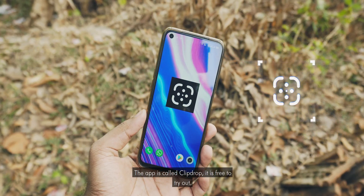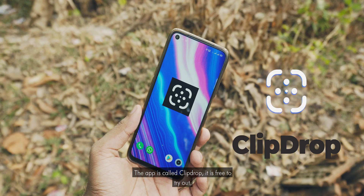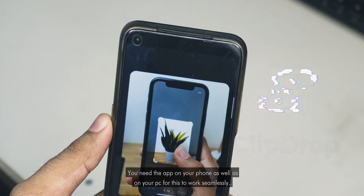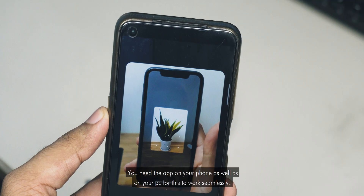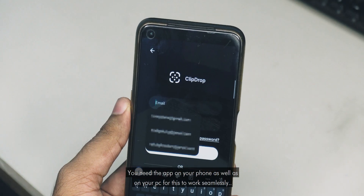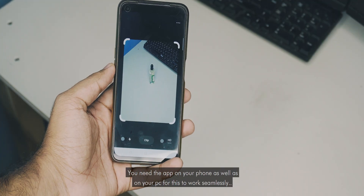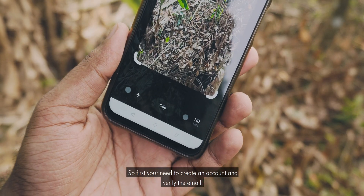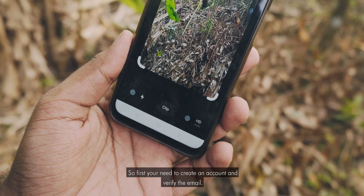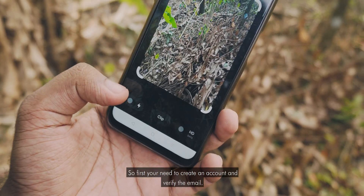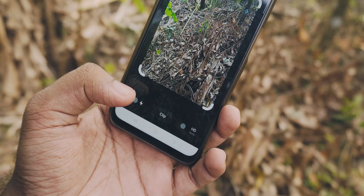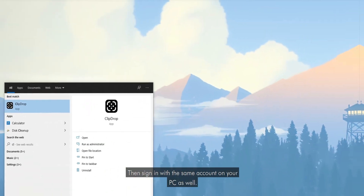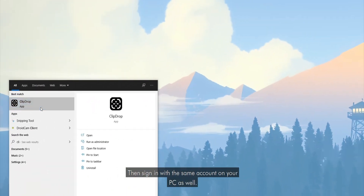The app is called ClipDrop and it is free to try out. You need the app on your phone as well as on your PC for this to work seamlessly. First you need to create an account and verify the email, then sign in with the same account on your PC as well.